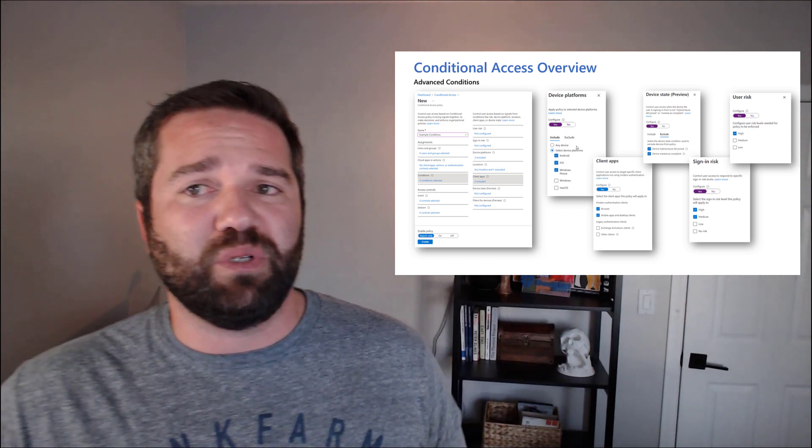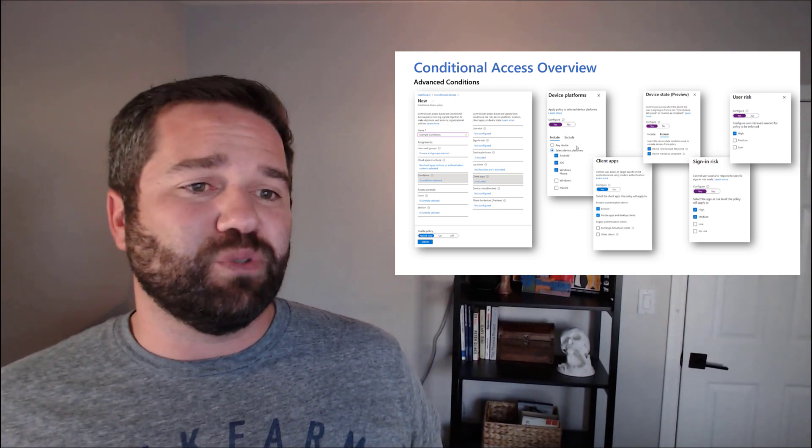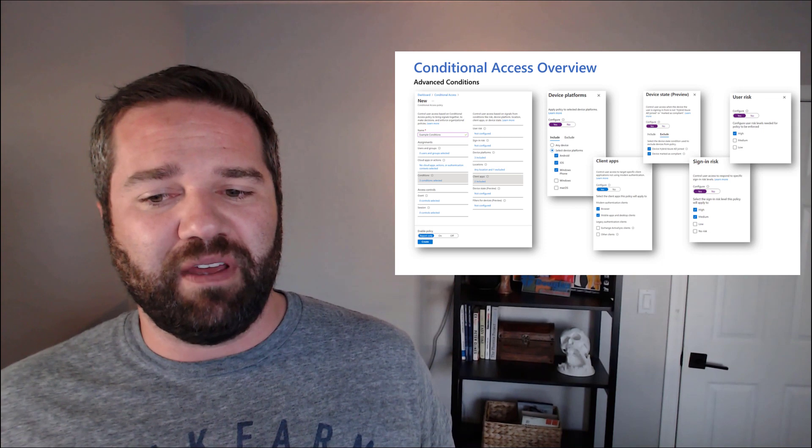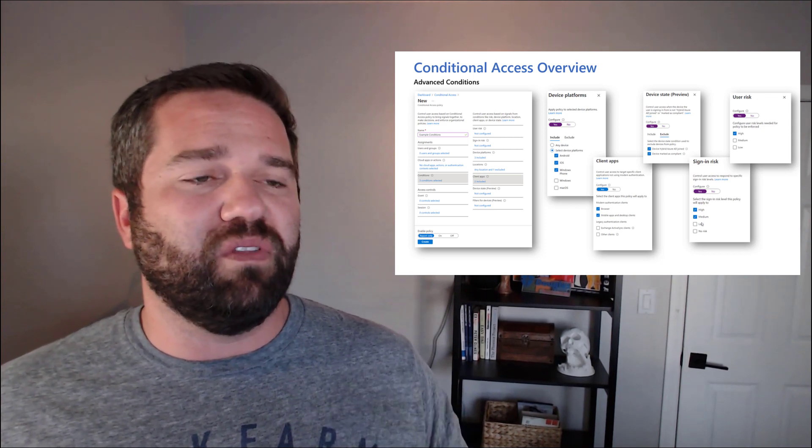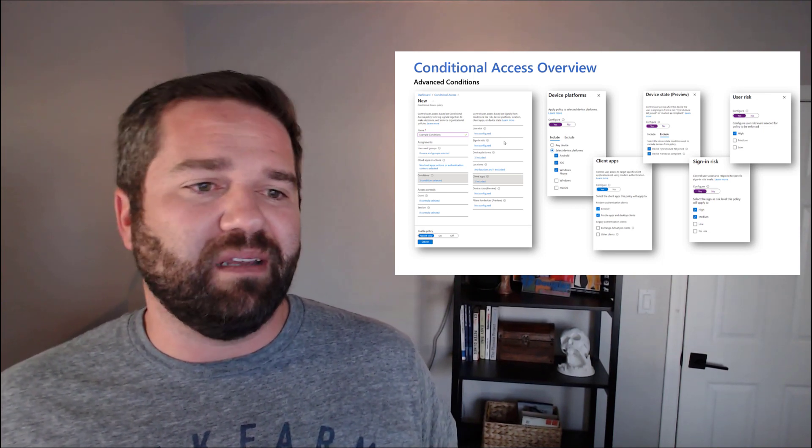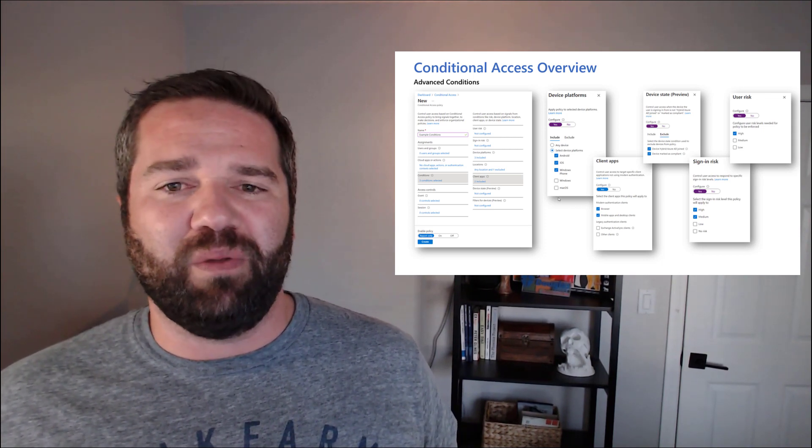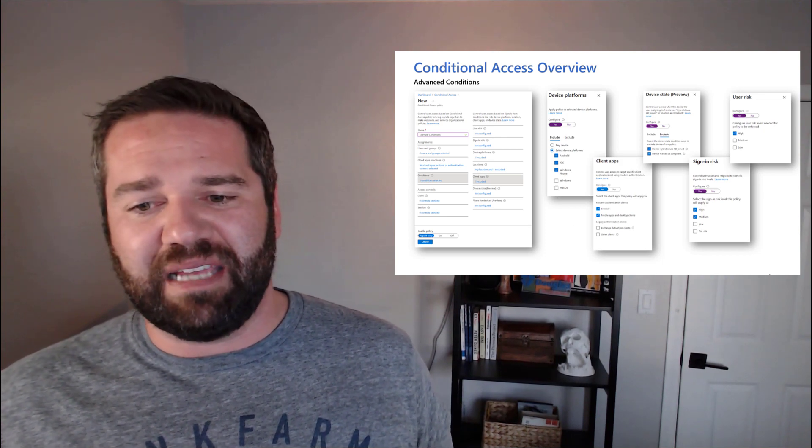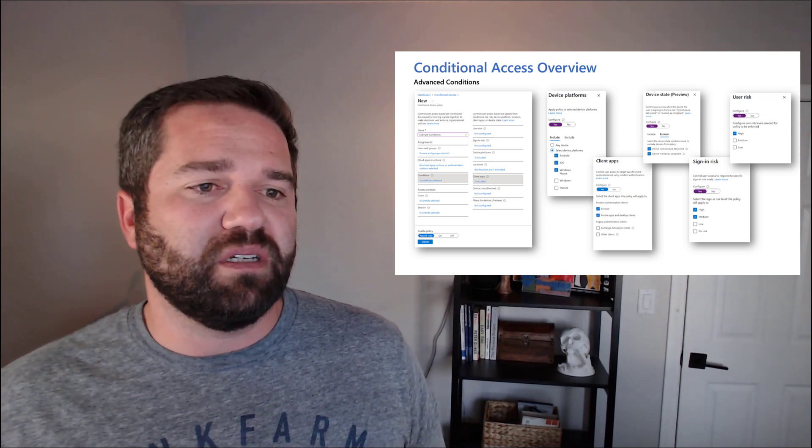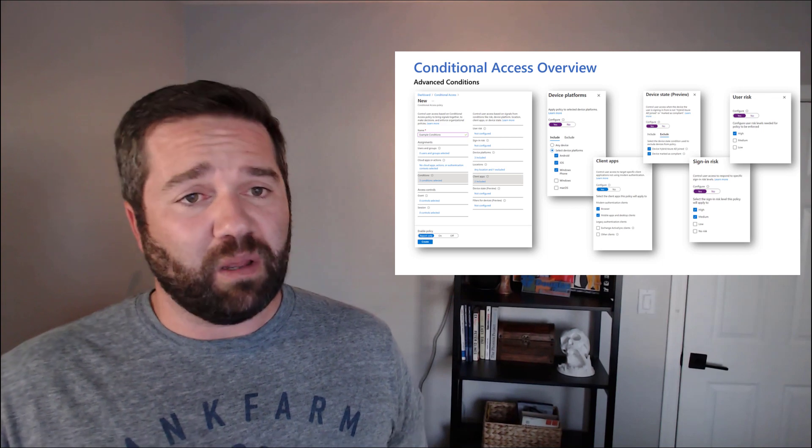That's the big takeaway from conditional access is it's a very flexible solution that lets you achieve your MFA when you want in all those set conditions. So a simple one would be when an end user is accessing from a trusted location, allow them through without MFA.